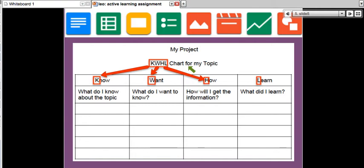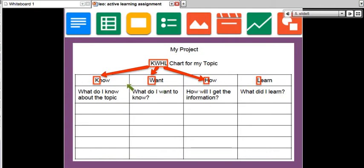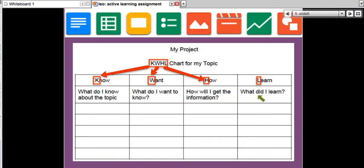The chart outlines KWHL: what do you know about the topic? Next, what do you want to know about this particular topic? The next column is, how will you get the information? And the final column is, what did you learn?